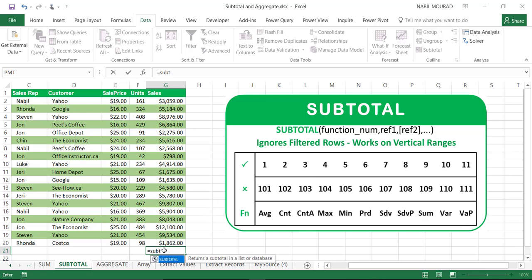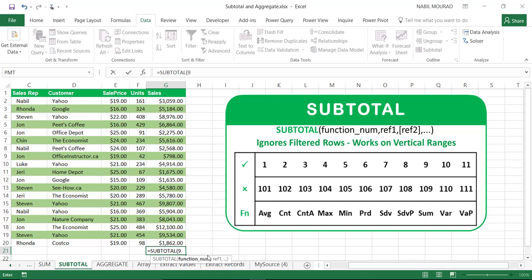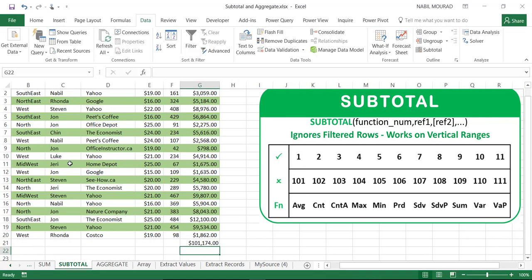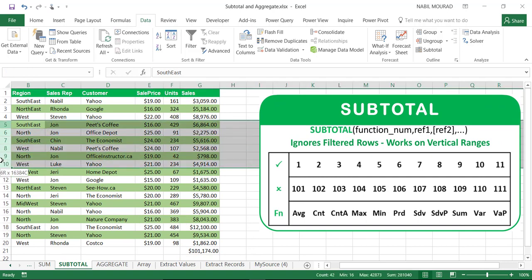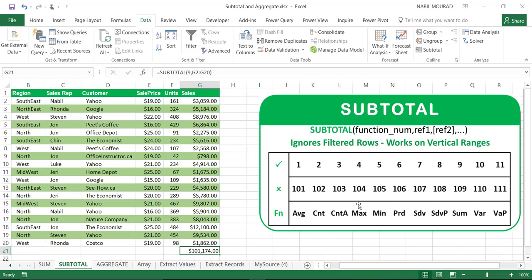Let's create a SUBTOTAL. I type =SUBTOTAL, hit Tab, and I would like to perform a sum. First I'll use 9 — which is for the SUM function and does not exclude hidden rows — then comma, select the range, close the bracket, and hit Enter. To test it, I'll select rows 5 to 10 and hide them with Ctrl+9. The hidden rows are not excluded. I bring them back with Ctrl+Shift+9.